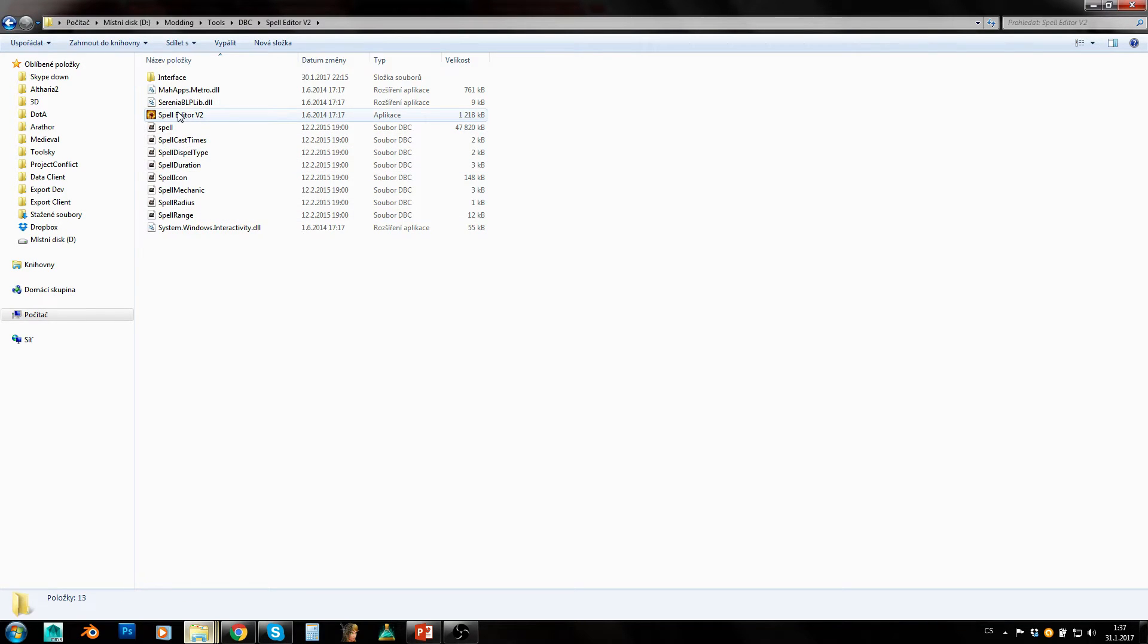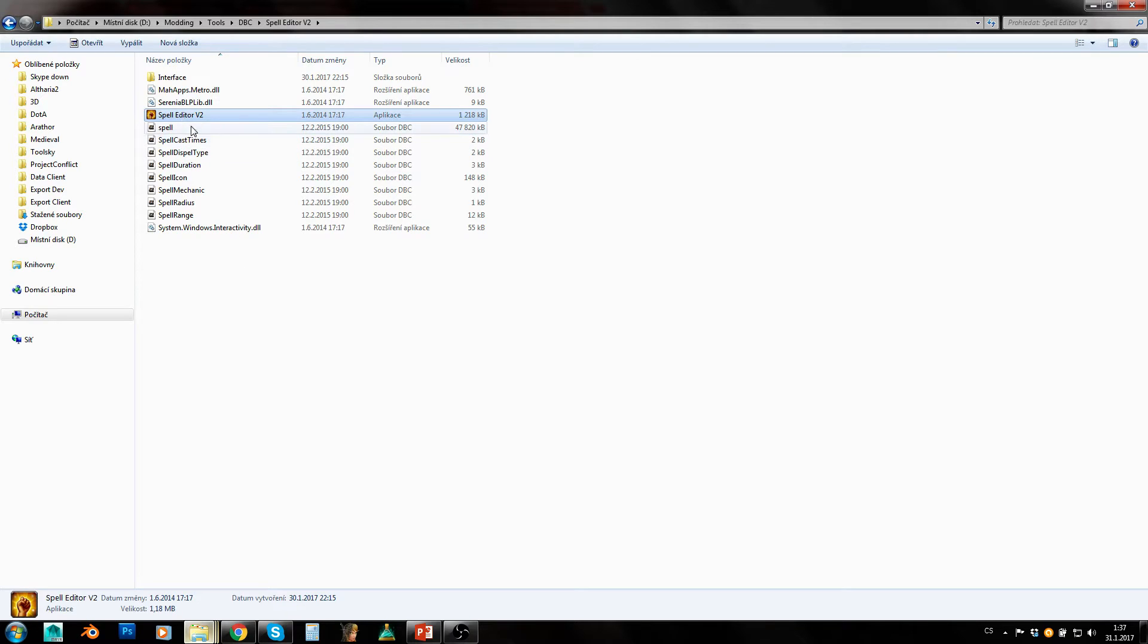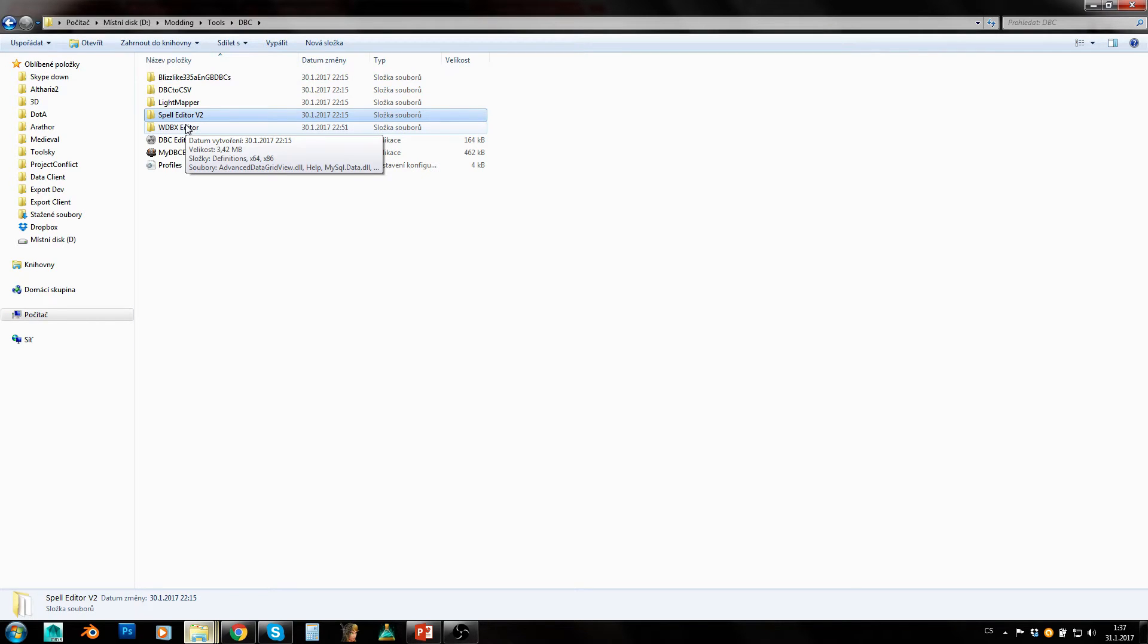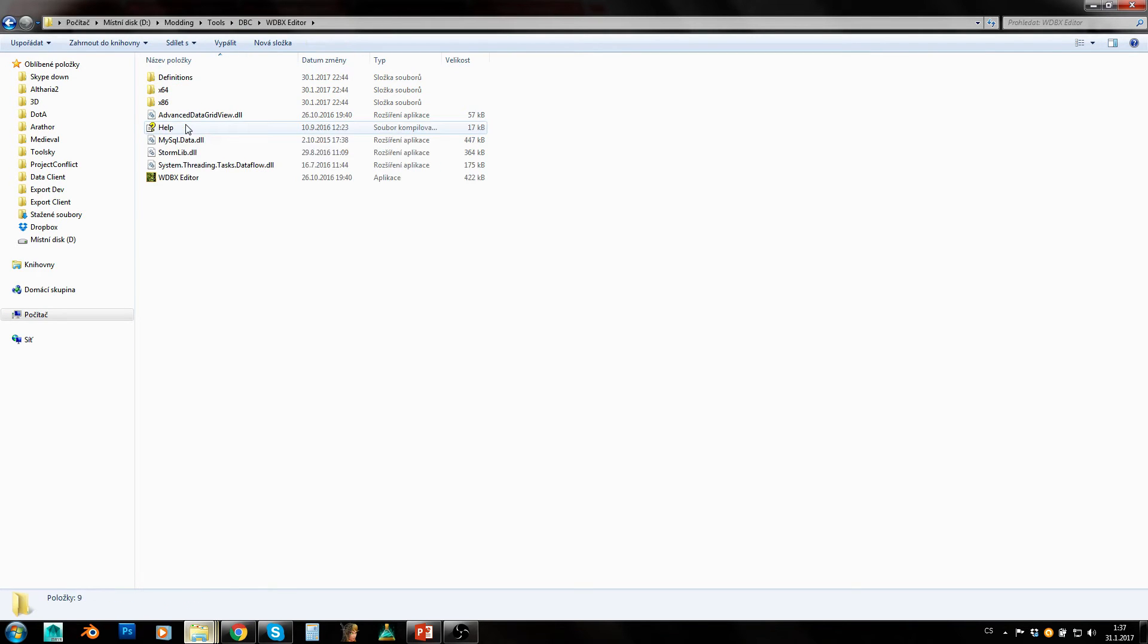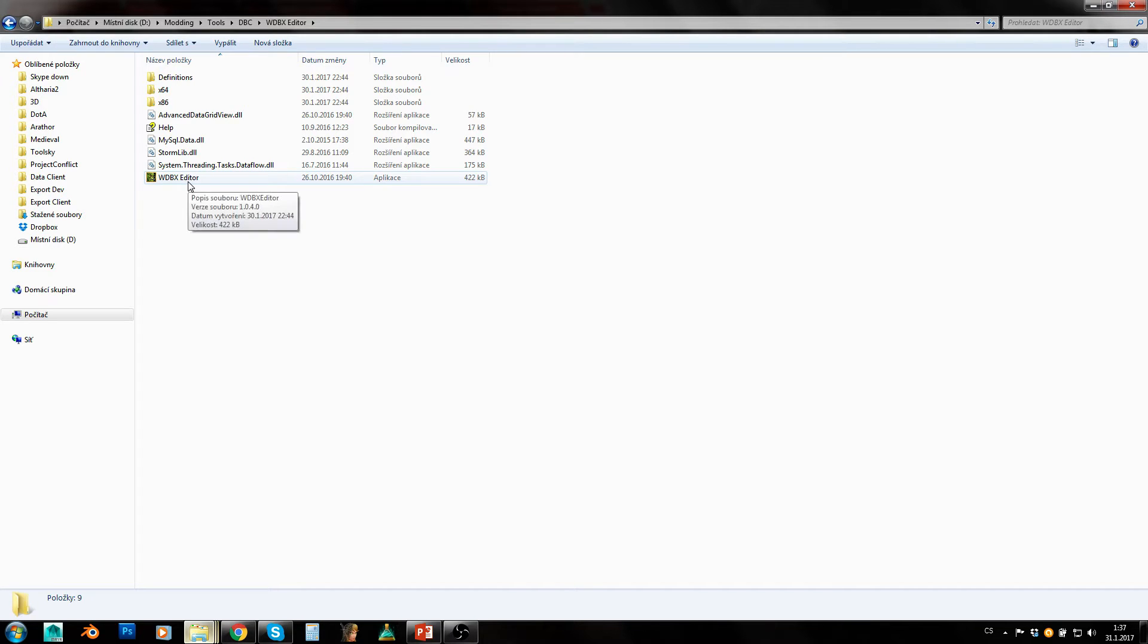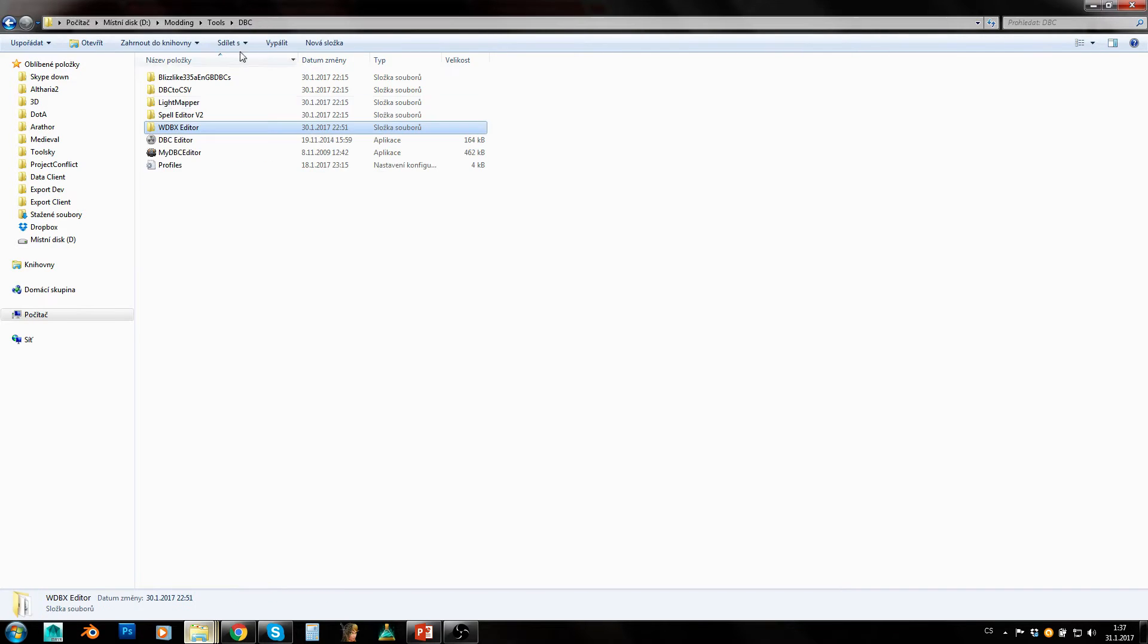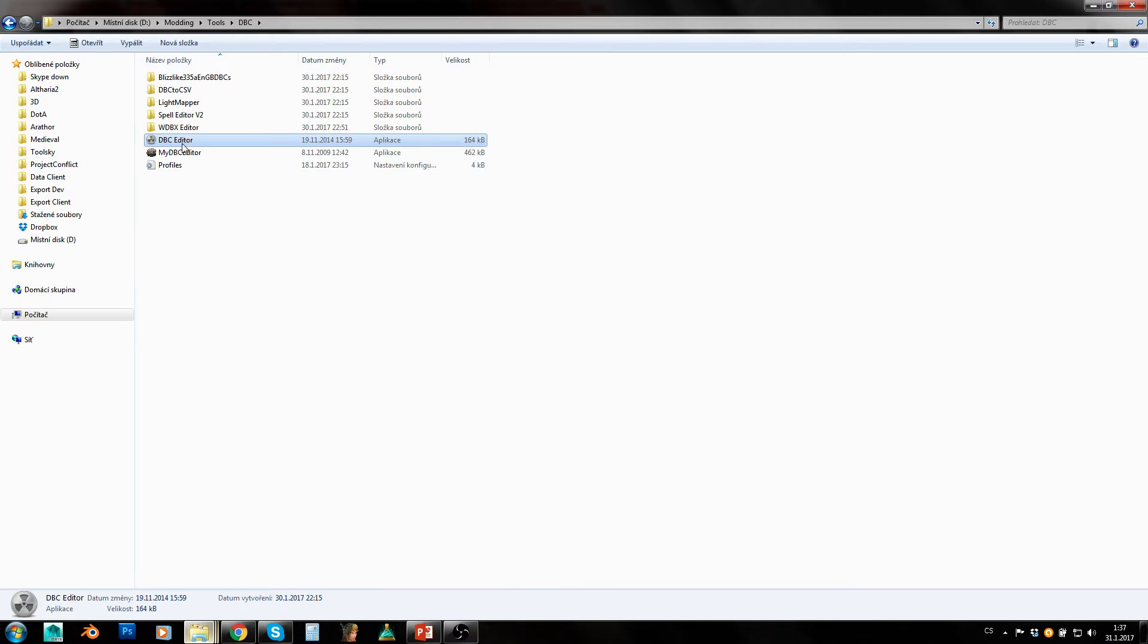Here is WDBX editor - that's basically an editor which can be used for all expansions and all types of DBC files. Really great tool, really multi-platform tool basically. This is a very old DBC editor, I don't even use it anymore. My DBC editor - another quite old editor but quite reliable.